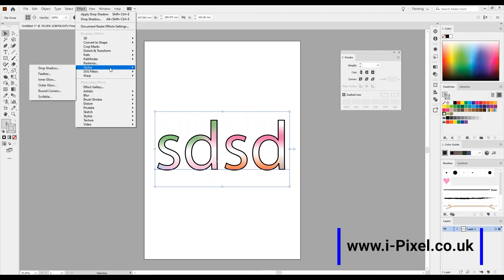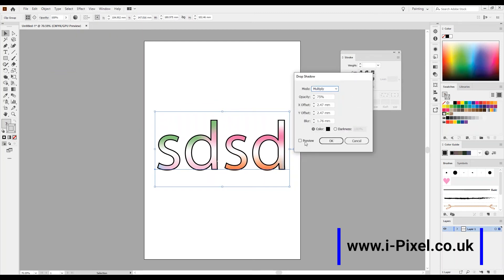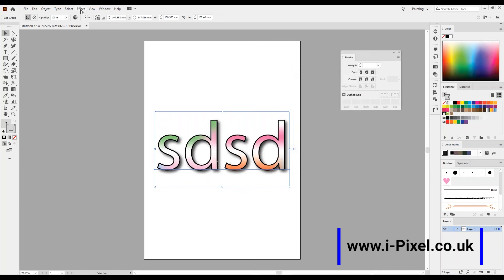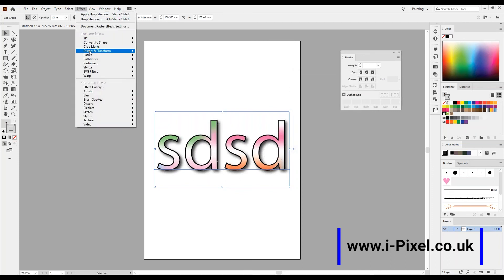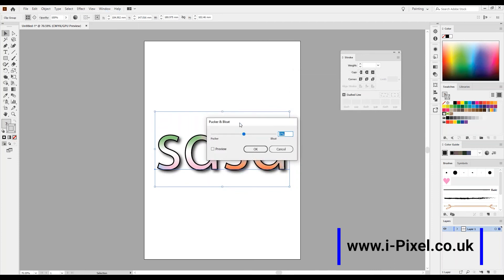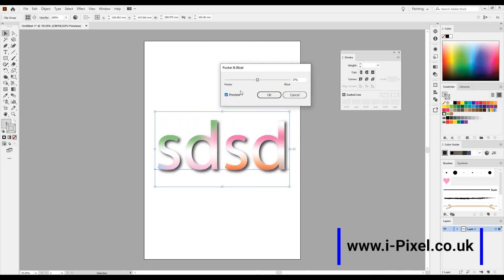Effect, Stylize, and Drop Shadow. A little bit too much. And we can go to Effect, Distort and Transform, Pucker and Bloat. A little bit pucker, one second, so it will be nice like that. So it starts to distort the shape a little bit more.